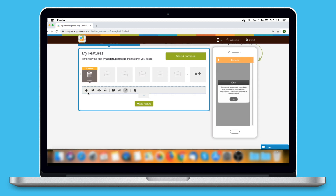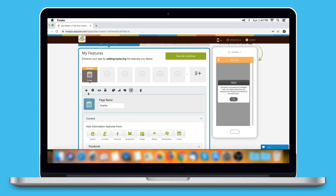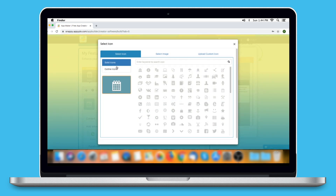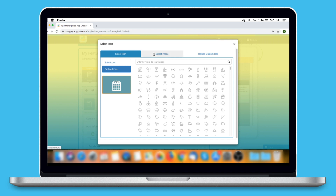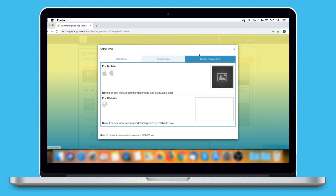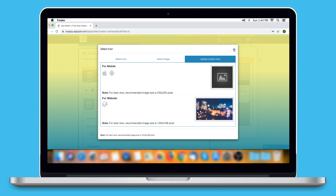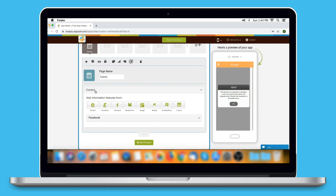The existing app owners can add the events page into their app in exactly the same way. Now let's take a look at all that you can do with the newly added events page. This is your page name — you can change it as per your needs. From here you can change the page icon, selecting a solid icon, an outline icon, an image from our library, or your own custom icon. You can even upload two different images for mobile app and website. Now let's move on to the content section, where you will see different options to add events.